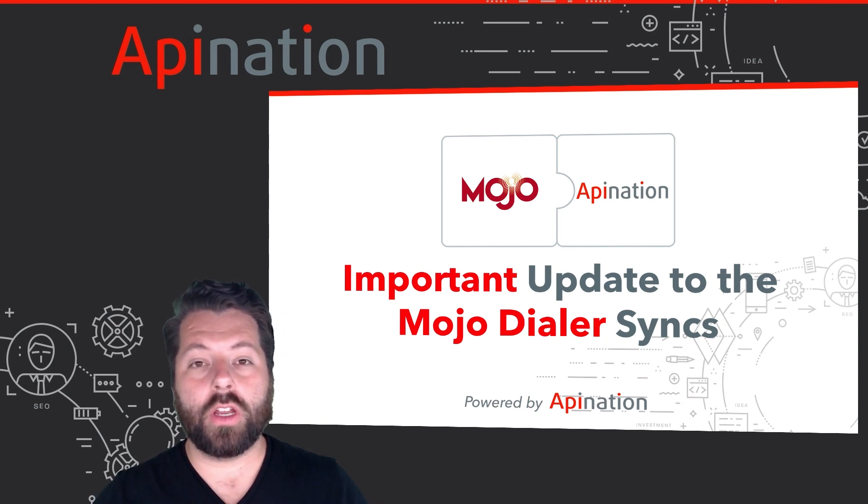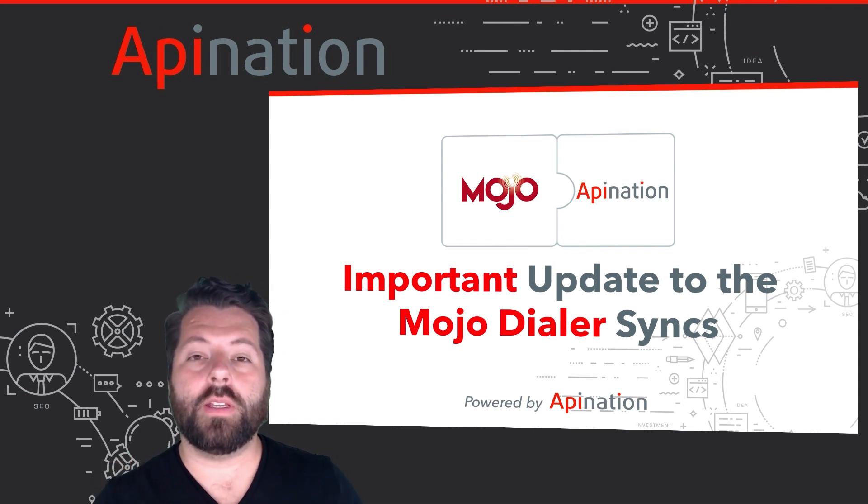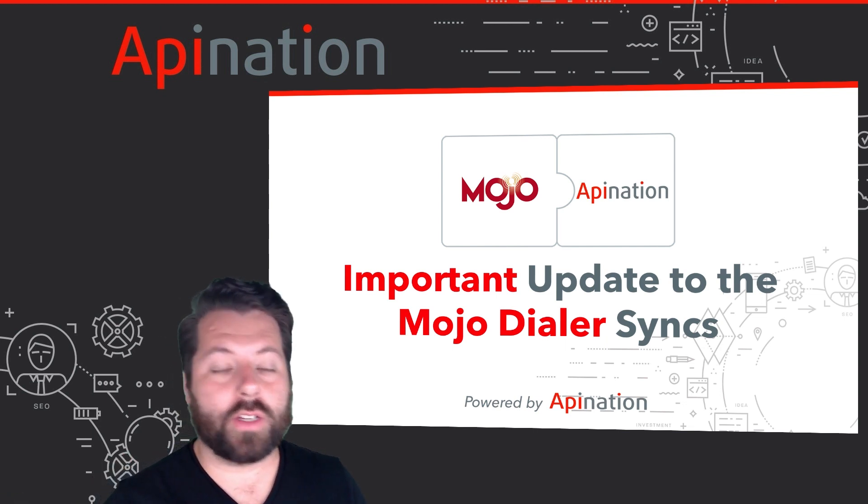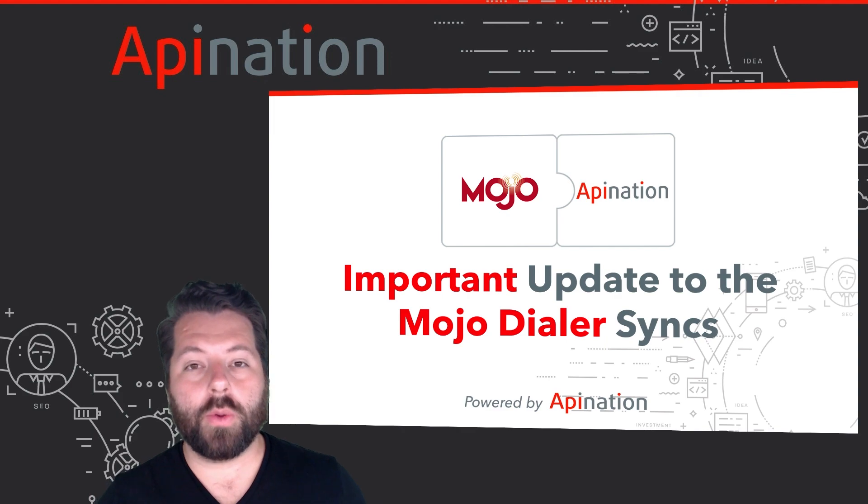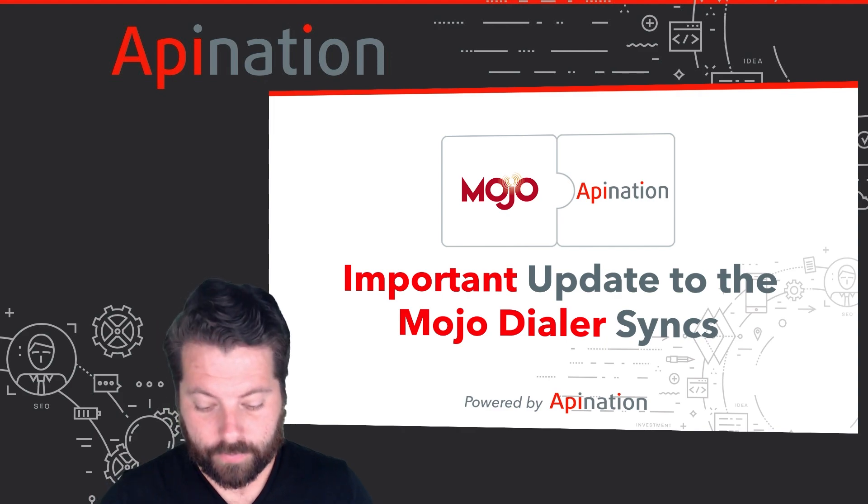We pushed out an improvement that's going to improve your speed to lead. The contacts are going to sync much quicker. Let me show you what this looks like.